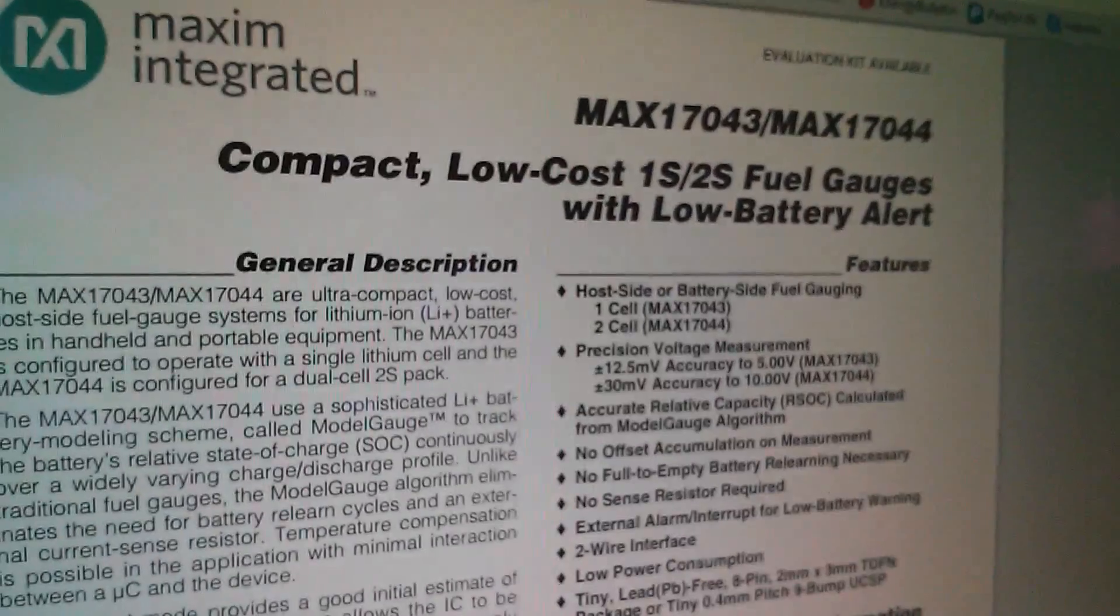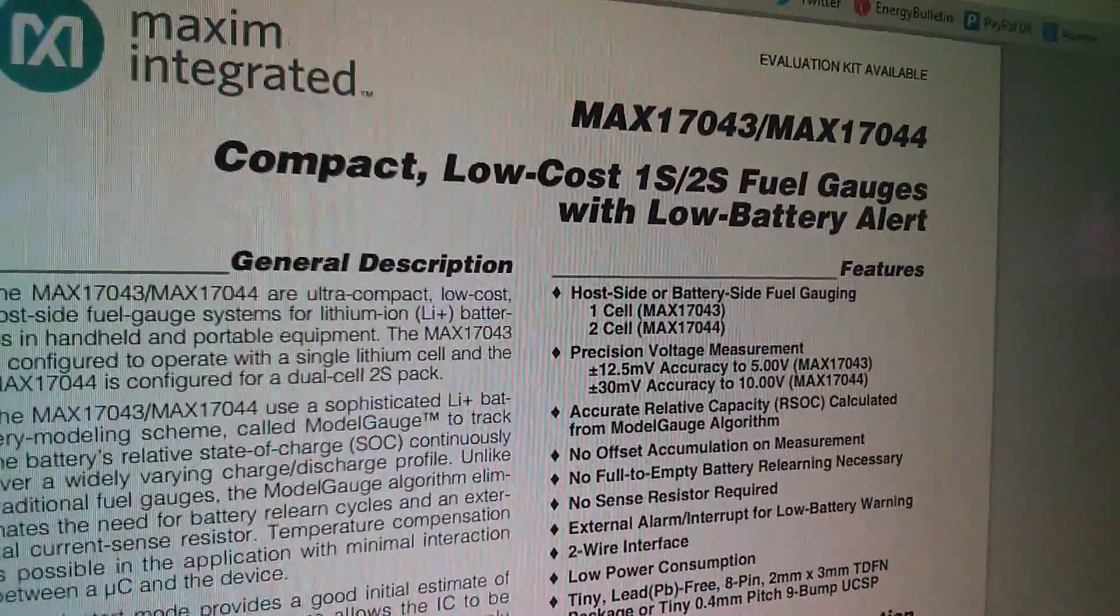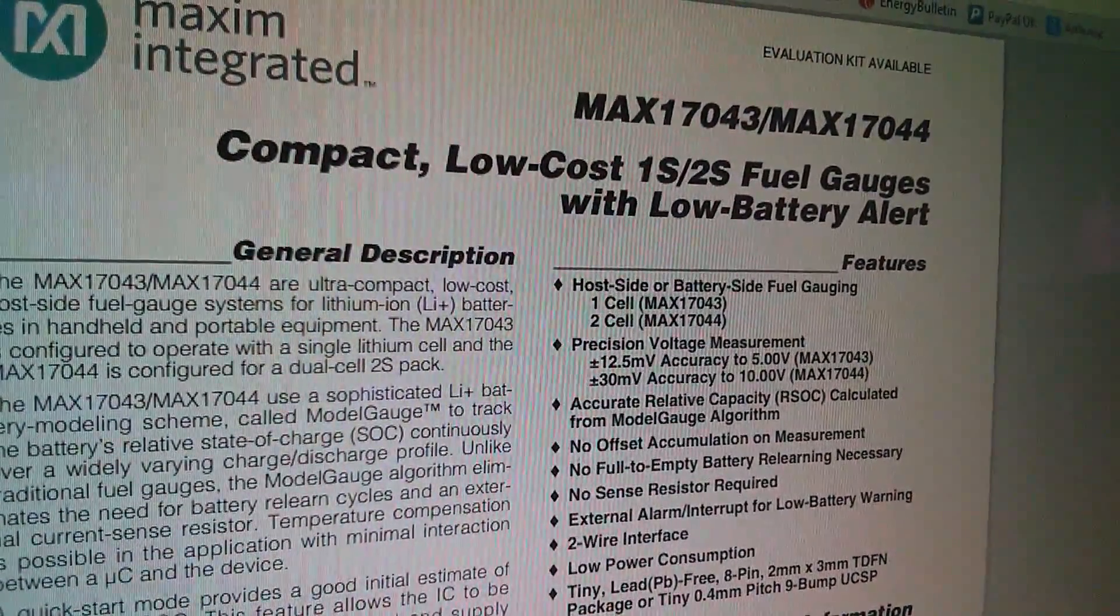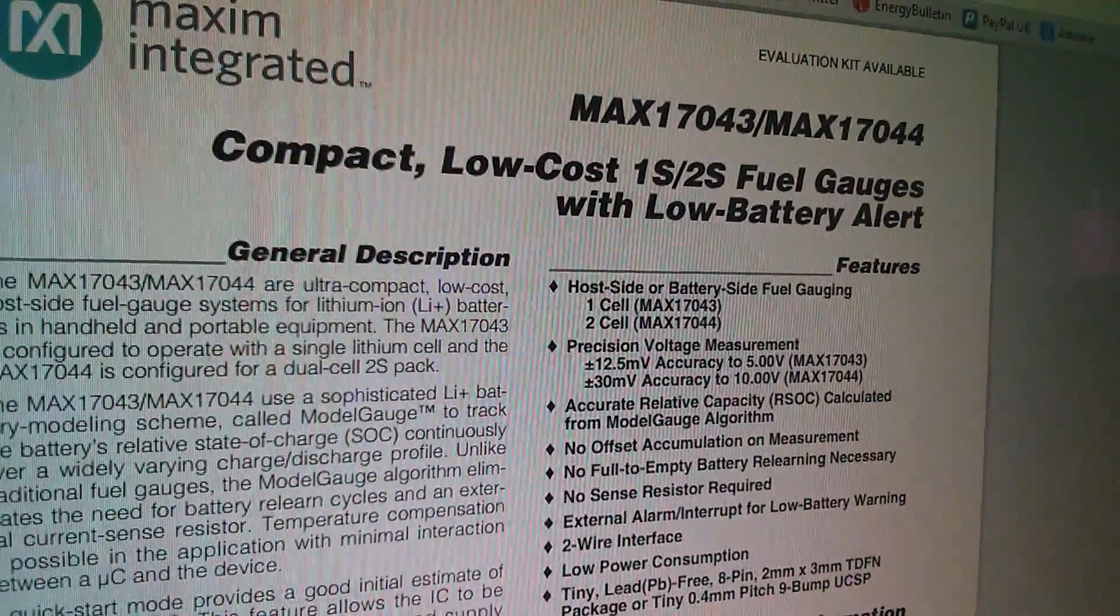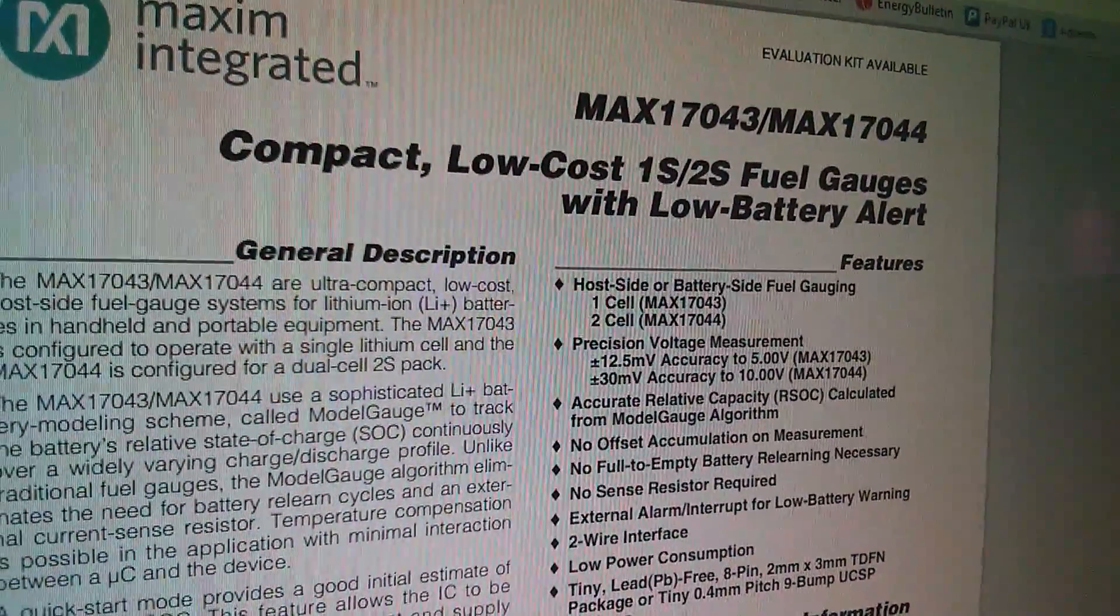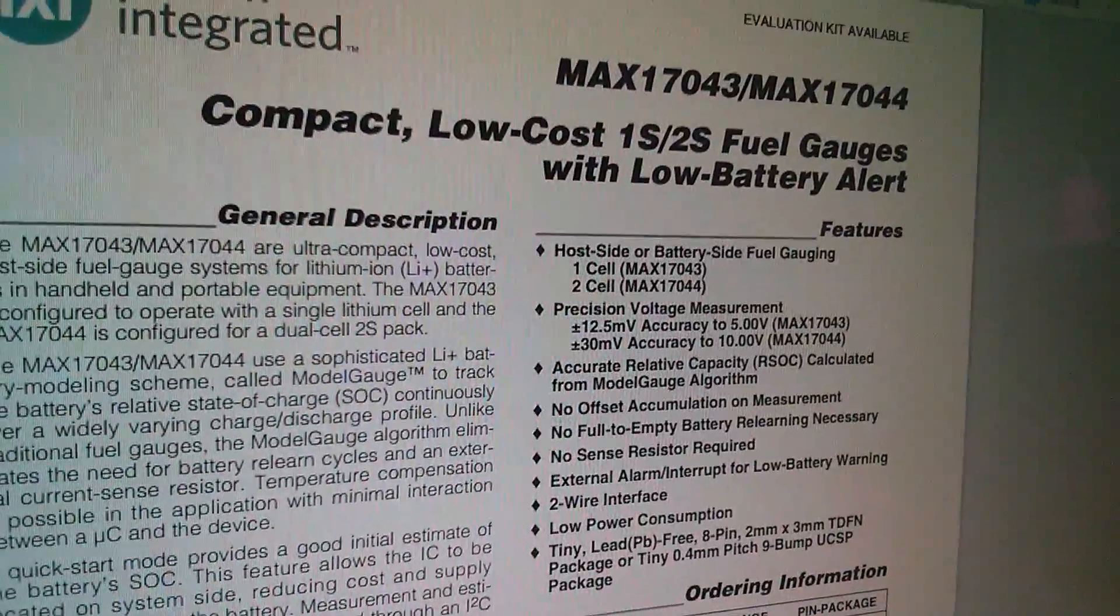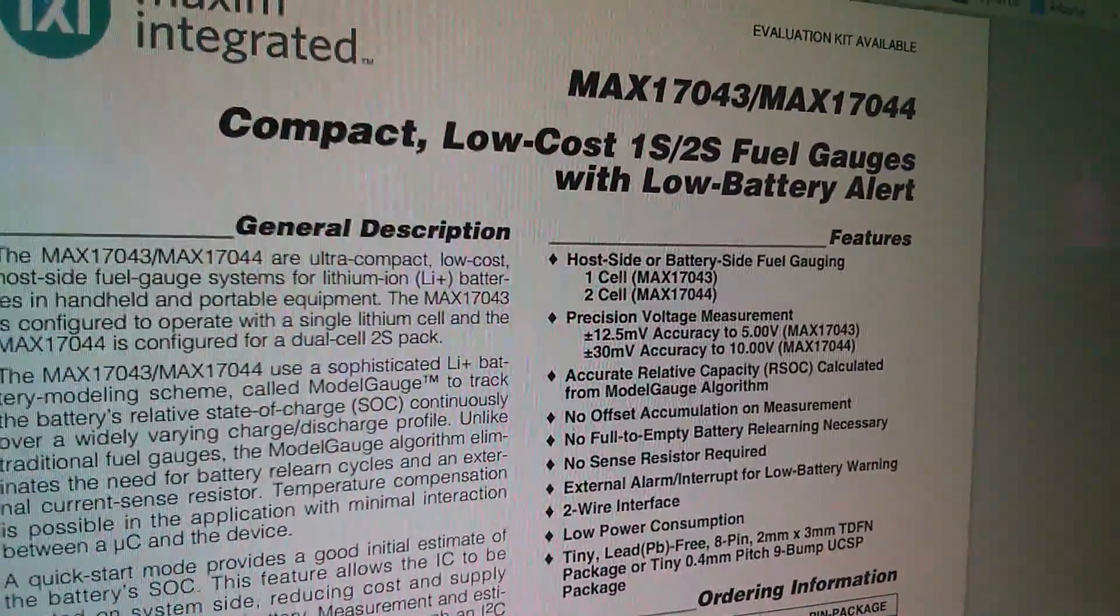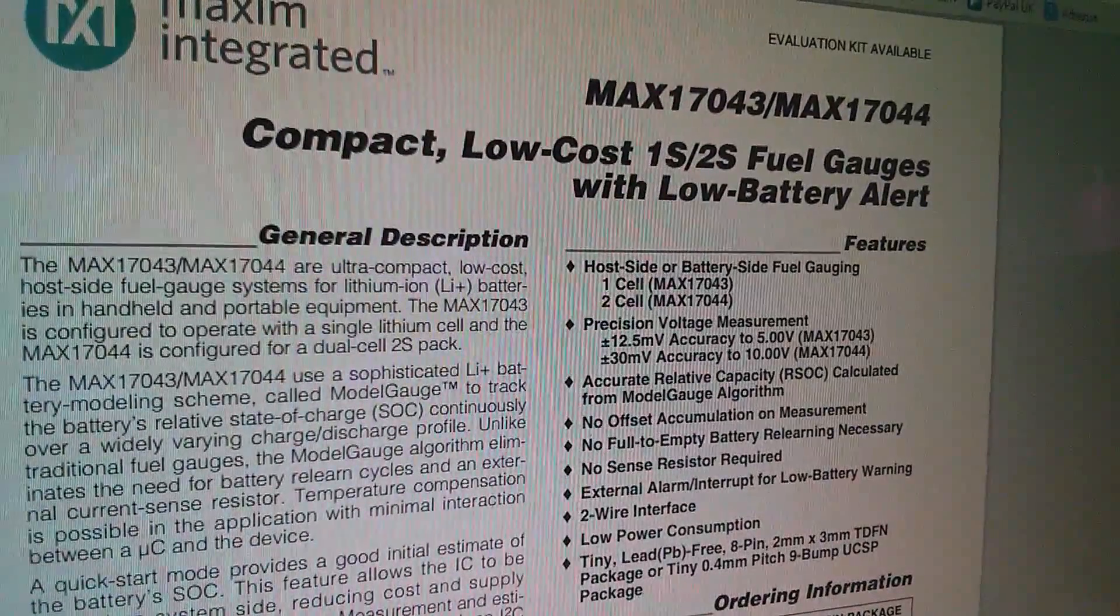So here's the datasheet for the MAX17043 and 17044. The 4.4 is for two cells and the 4.3 is for one cell. Well I've got the 4.3. And it's described as a compact, which it is, low cost, one cell or two cell fuel gauge with low battery alert.